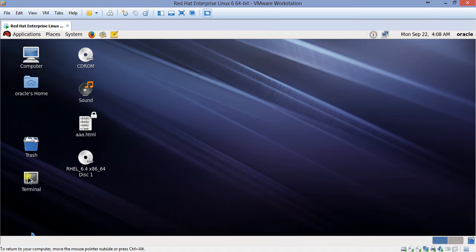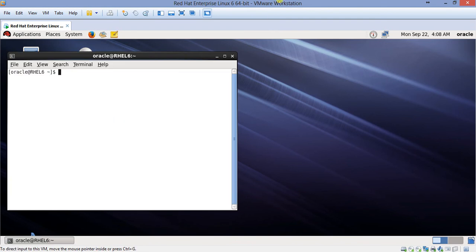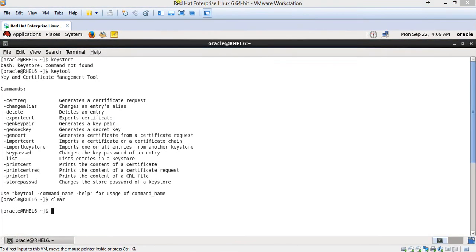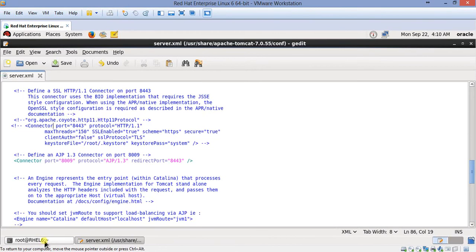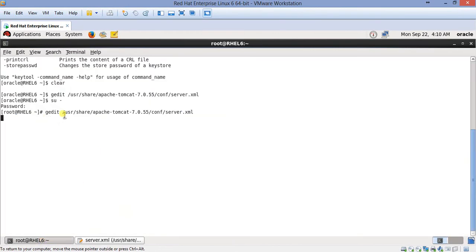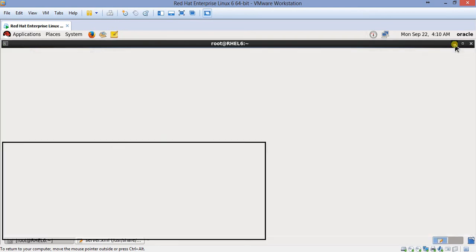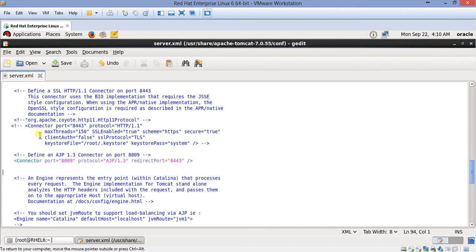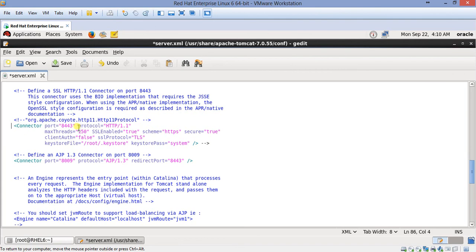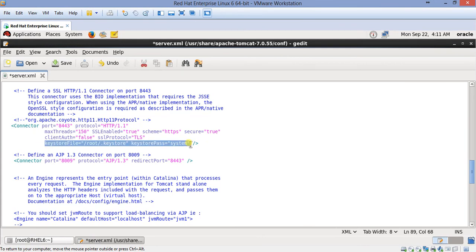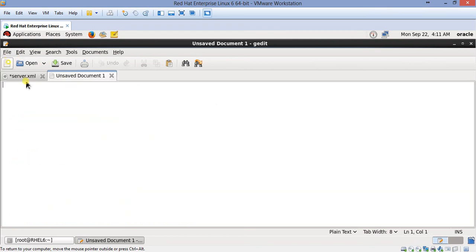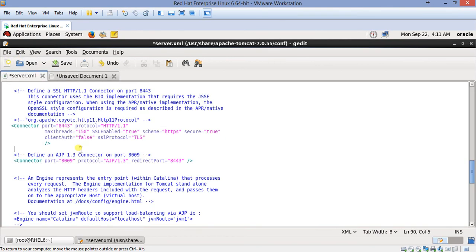Now we'll go to the Linux part. So this is my Linux machine. And this is my server.xml file. I've opened it from here: user share Apache Tomcat 7.0.55 conf server.xml. Now this one has been commented and I'll uncomment this one. And also remove this one.